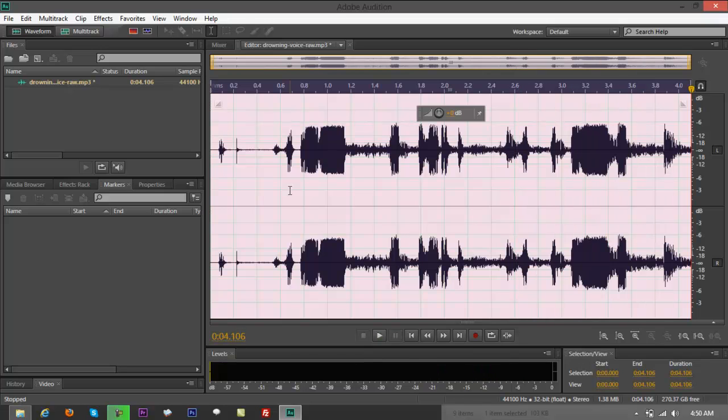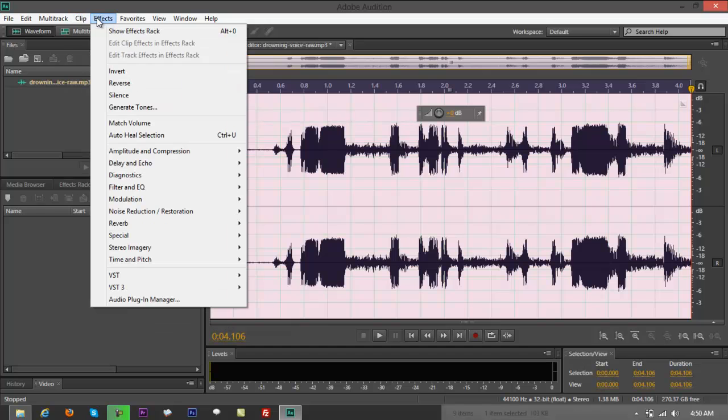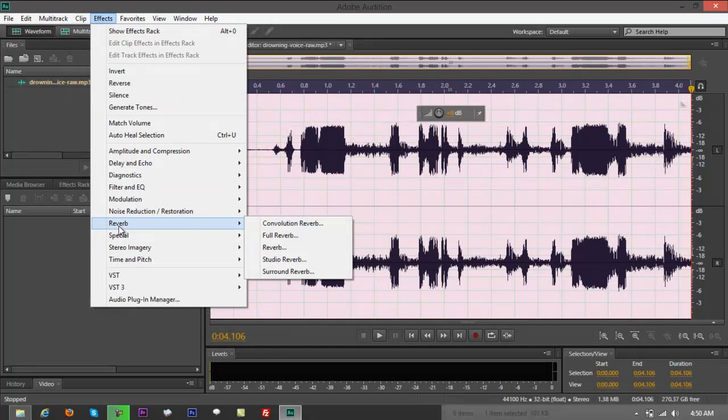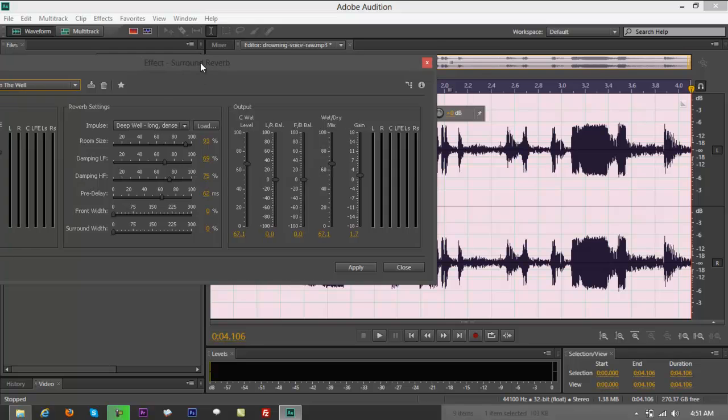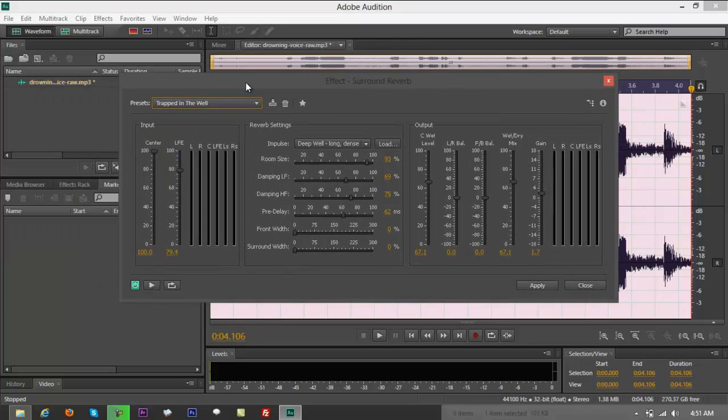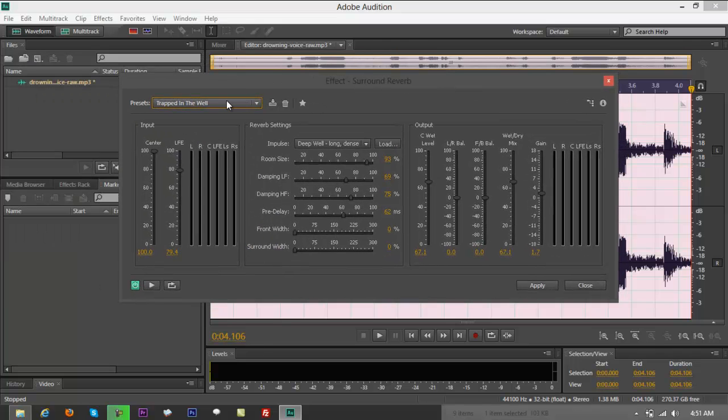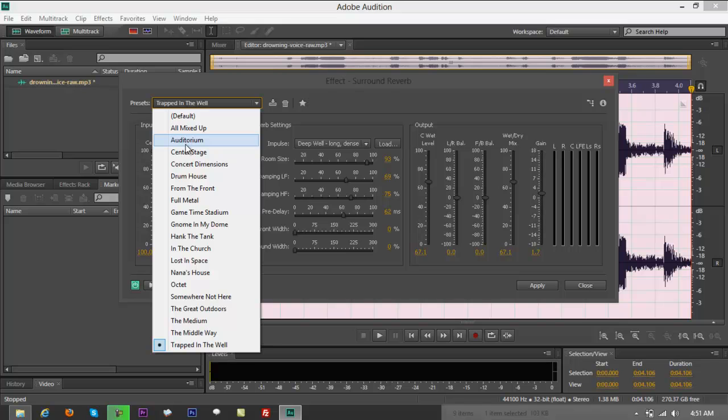Alright, so that's how you can make use of a surround reverb effect. You can overlay on voice files if you want to make it sound a little bit different. Again, go to effects, go to reverb, go to surround reverb right here. Let me show you one of my favorites. I also got something like center stage, auditorium.